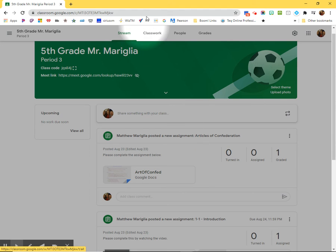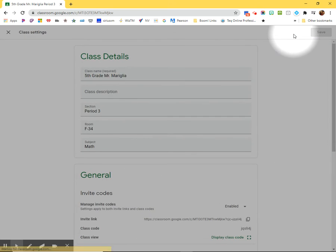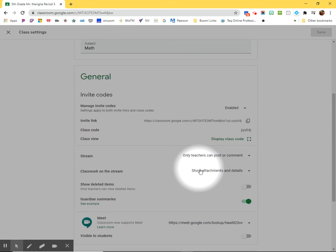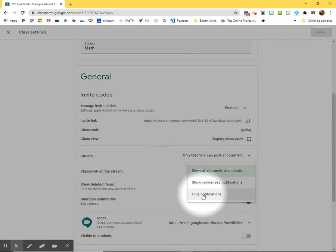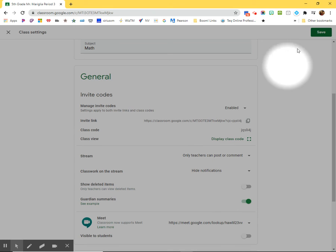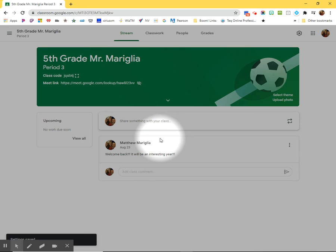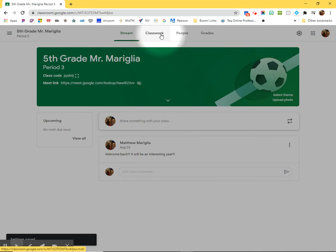Well, if you're one of those people that wants the kids to go to the classwork page and not here, if you click on this, you can, if you'd like, hide the notifications altogether. So now the only notifications that will appear on the stream are just announcements or questions. Everything else will be only on the classwork page. So that's another way that you can do it.